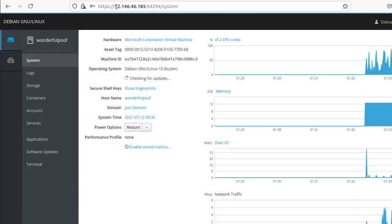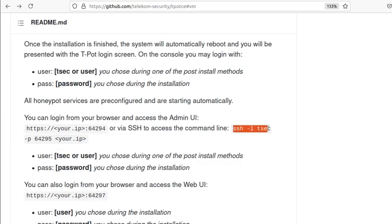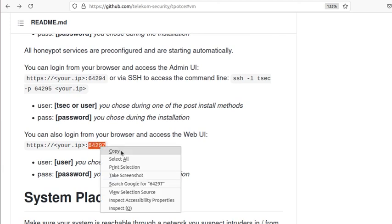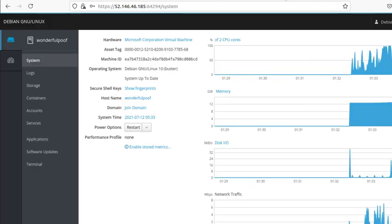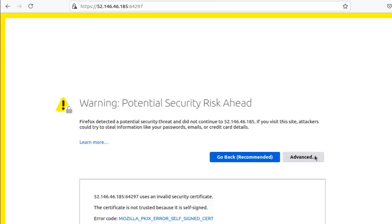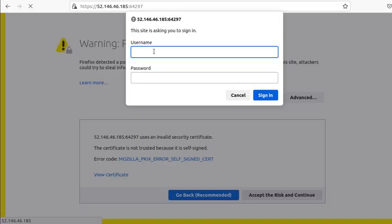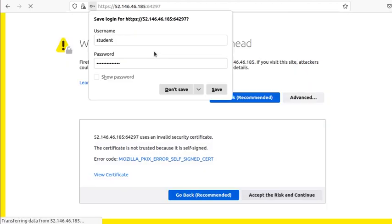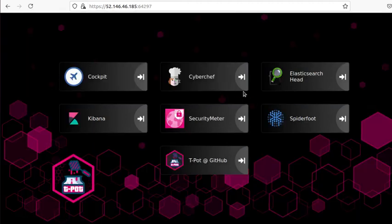You should also be able to SSH using your student username at the IP address on port 64294 to get to the command line. To get to the web UI, change the port to 64297. Go to Advanced, accept the risk, and here it's asking for the web username that you provided during configuration. I used the same username — and now we're in.